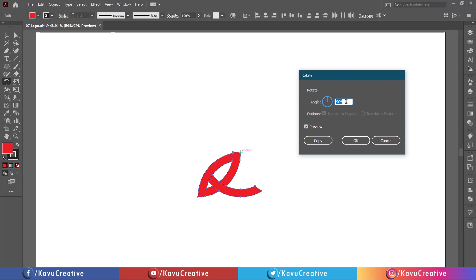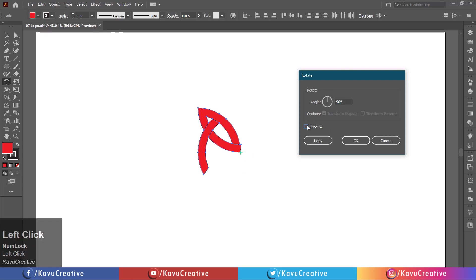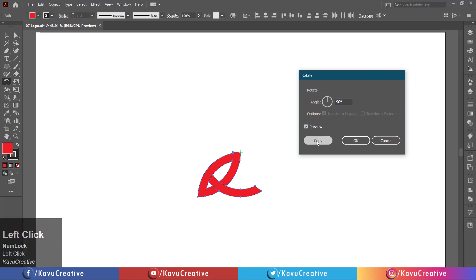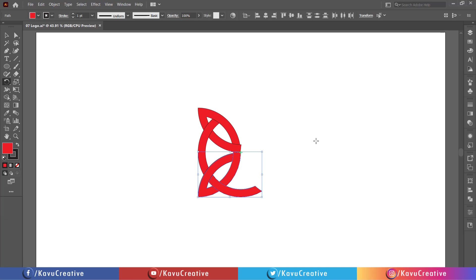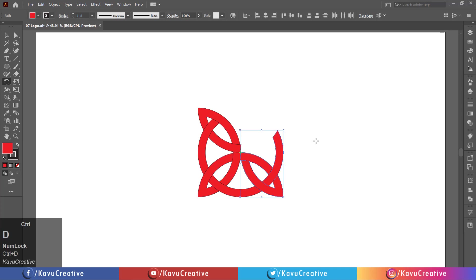Write angle equals 90 degrees and watch preview. Press the copy button. Pressing control plus D two times more and complete the shape.